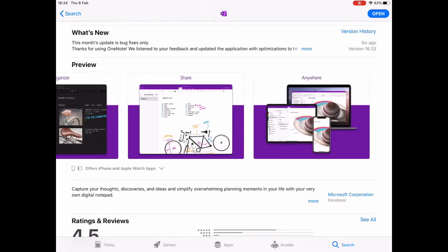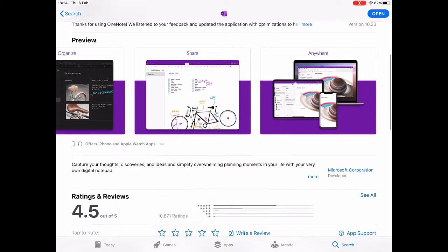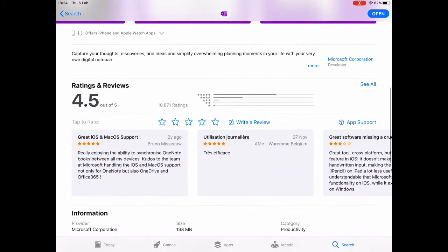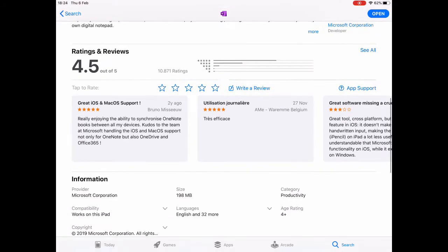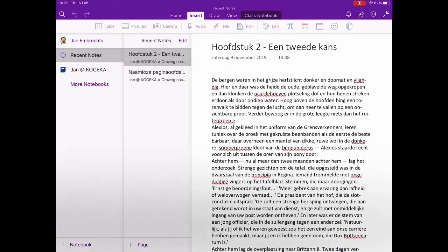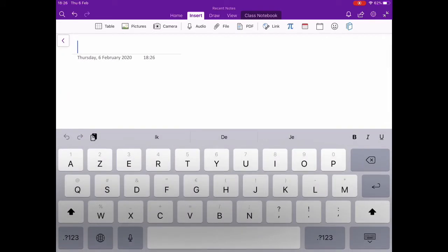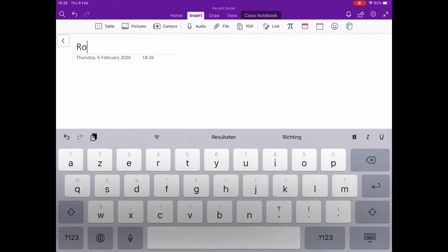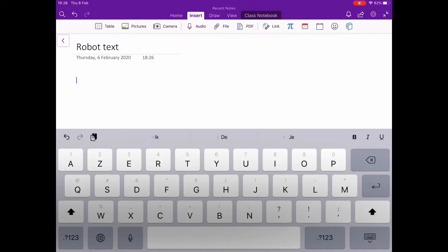OneNote works with notebooks and every notebook has some pages in them. So I'm going to create a new page for my robot text. On top of the page you can see some options.